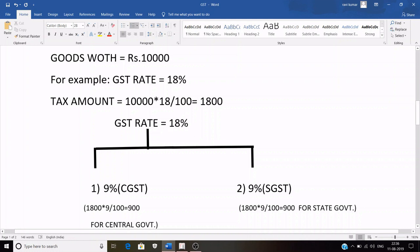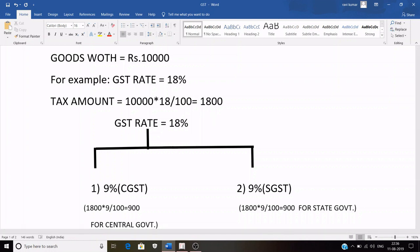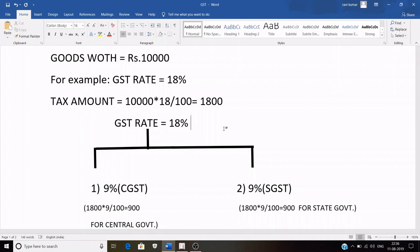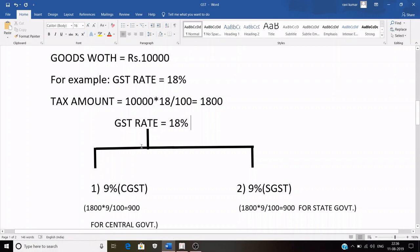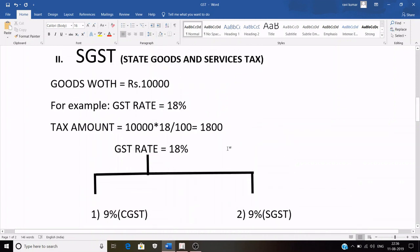If the GST rate is 18%, the central government receives 9% and the state government also receives 9%. So GST is divided into two equal parts: CGST and SGST. Since the total GST is 1,800 rupees, CGST is 900 rupees going to the central government and SGST is 900 rupees going to the state government.